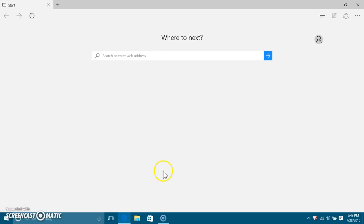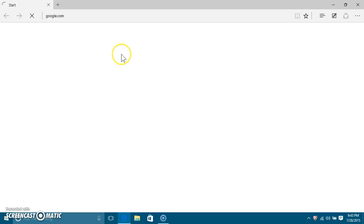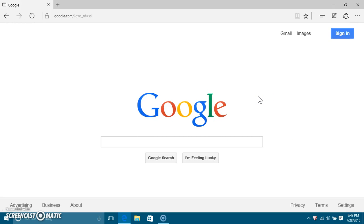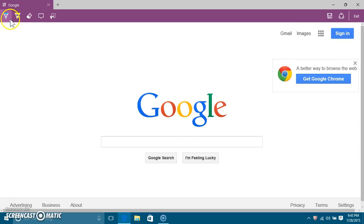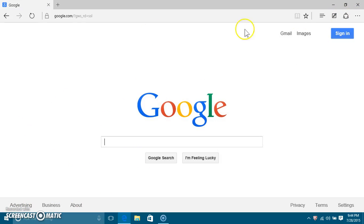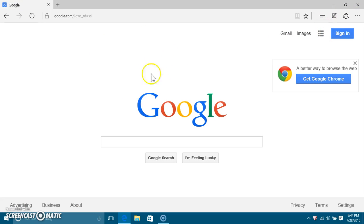I've noticed there's Microsoft Edge, which is really cool. I can go to Google and see — this little button right here lets you make a web note, where you can draw on the screen and make your own annotations. I can draw on it in light blue, my favorite color. You can draw on the web page and save it in your web notes.